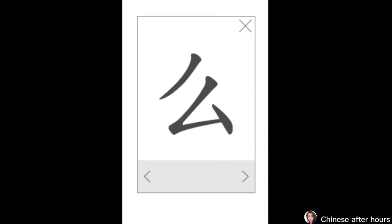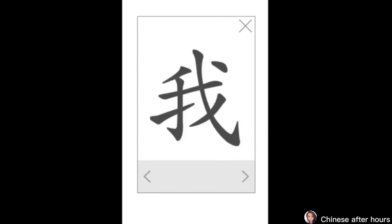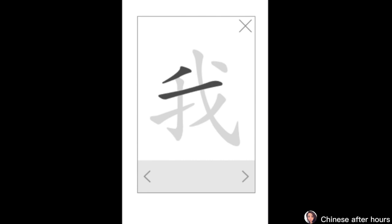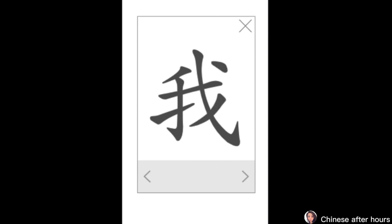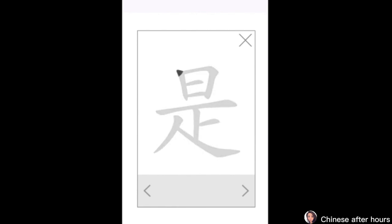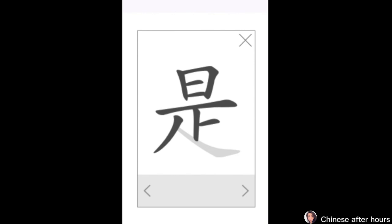什么 means 'what'. 我 means 'I/me'. Strokes for 我: 撇, 横, 竖钩, 提, 斜钩, 撇, 点. 是 means 'to be'. Strokes for 是: 竖, 横折, 横, 横, 竖, 竖, 撇.